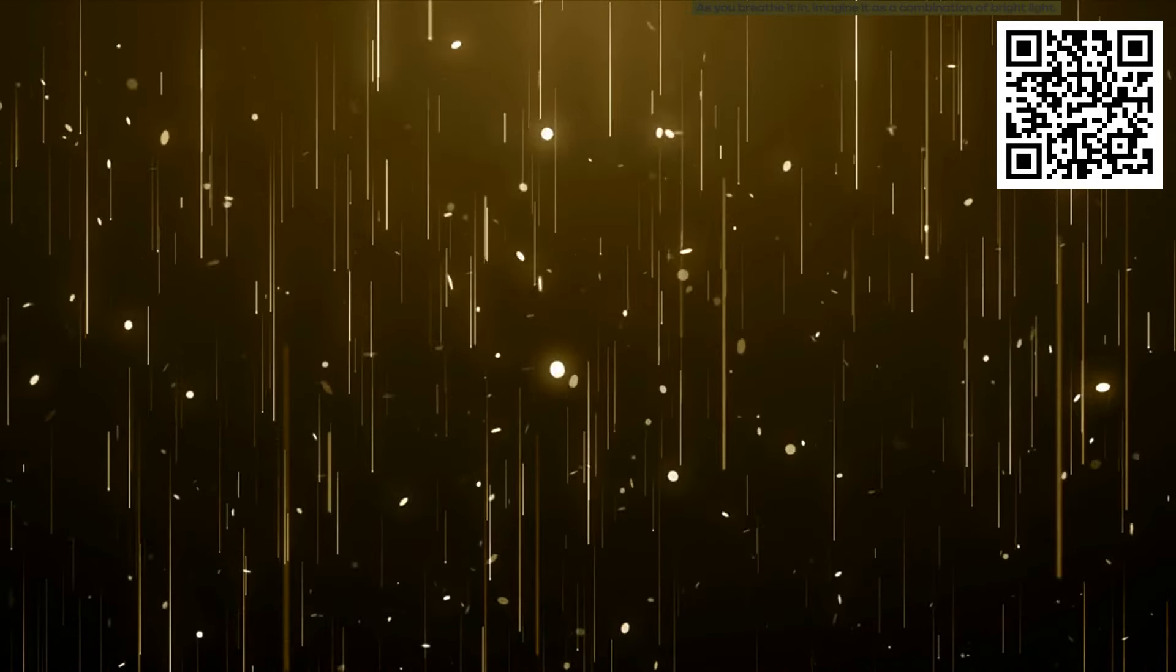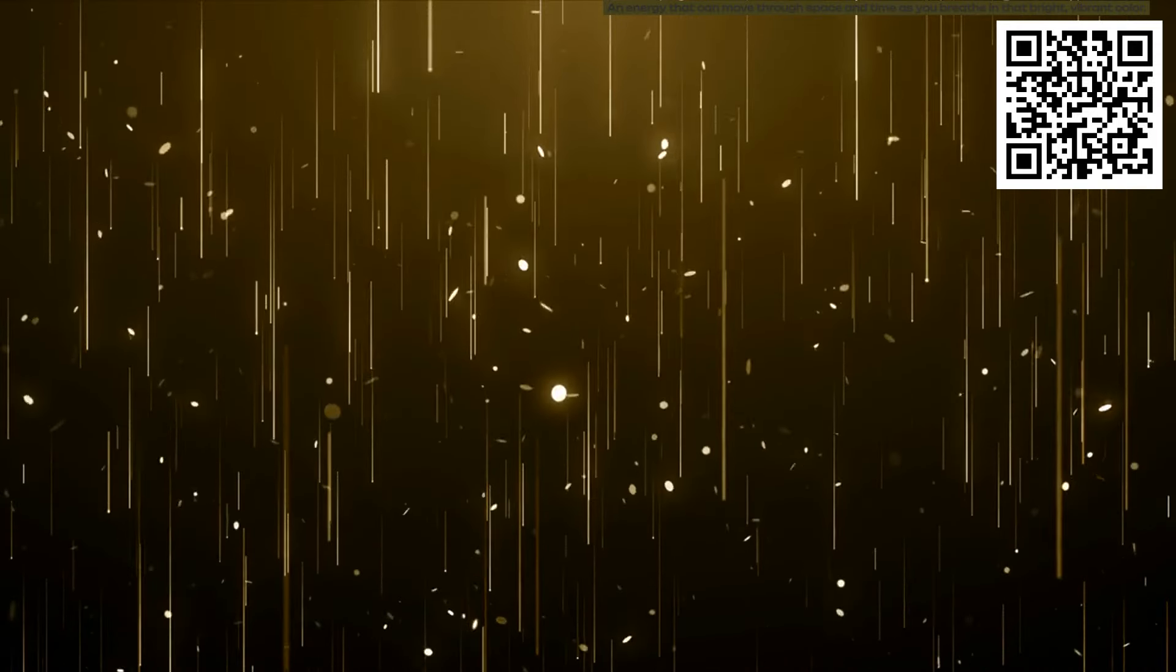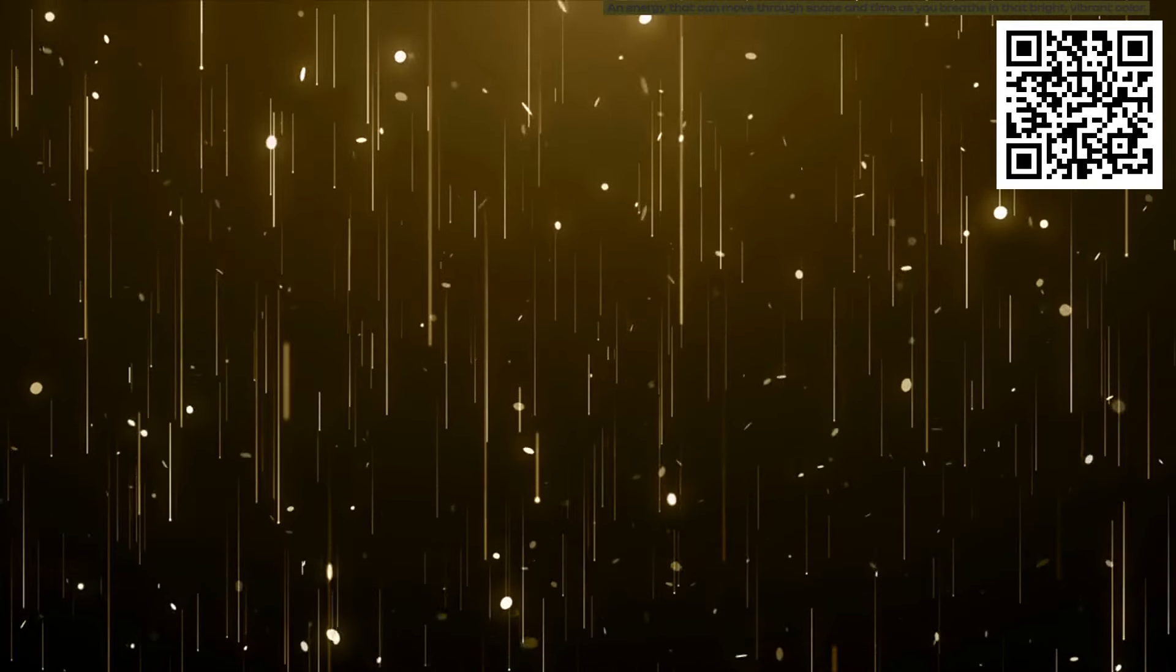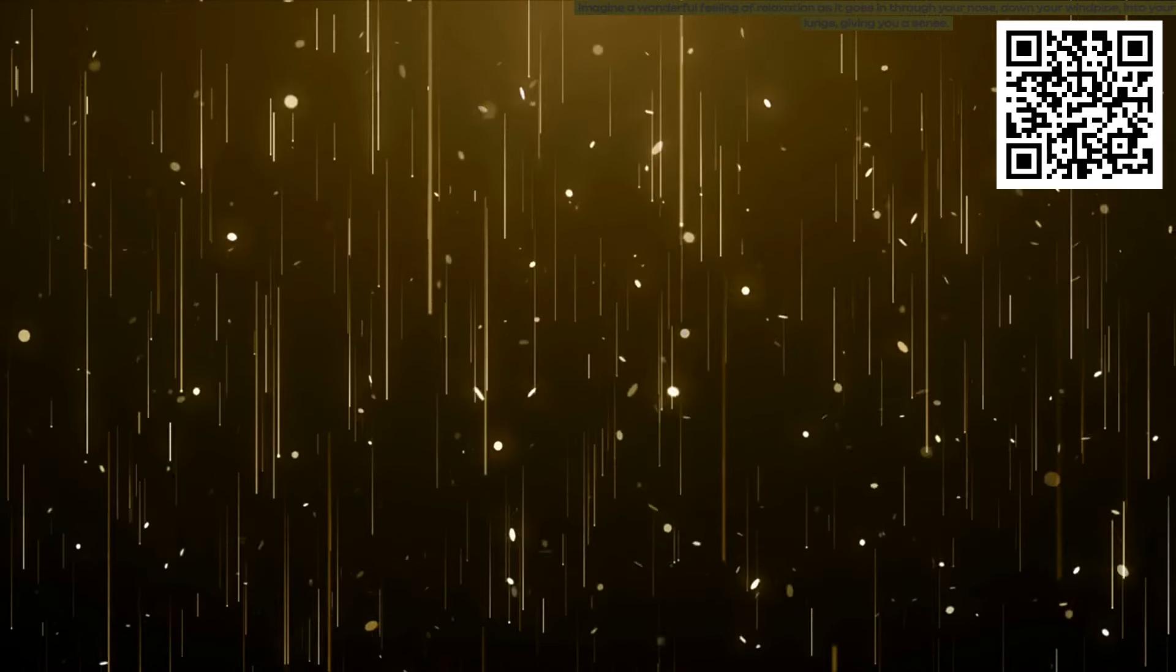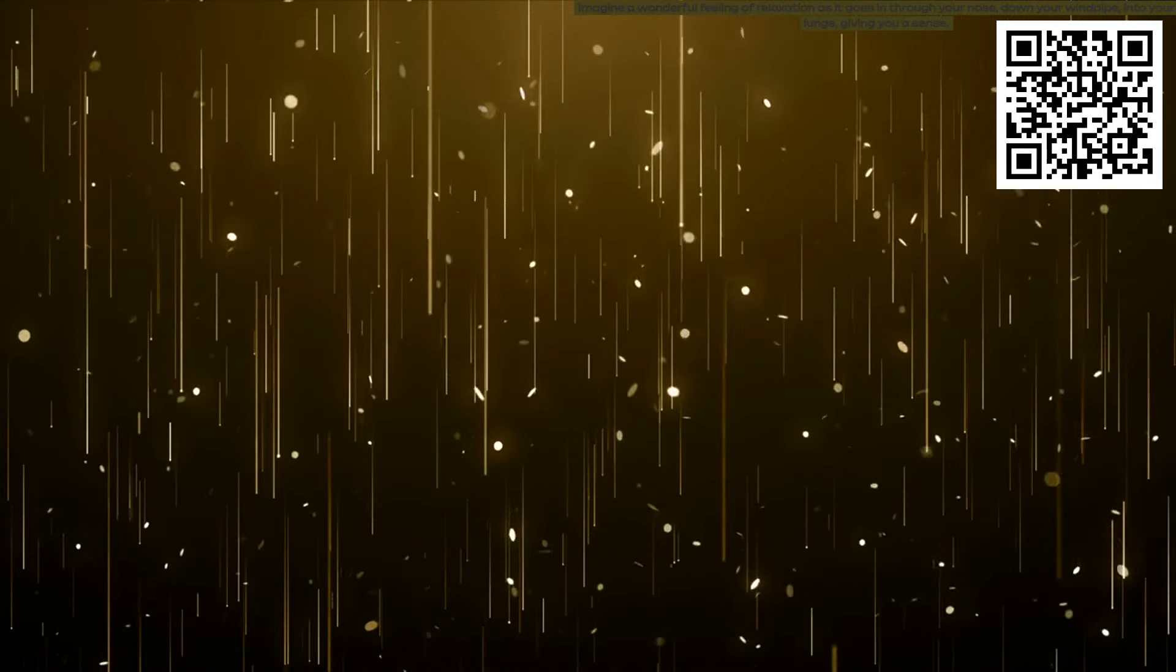As you breathe it in, imagine it as a combination of bright light, but almost like an energy that can move through space and time. As you breathe in that bright vibrant color of resourceful relaxation, imagine a wonderful feeling of relaxation as it goes in through your nose, down your windpipe, into your lungs, giving you a sense of that drowsiness which is pleasant.